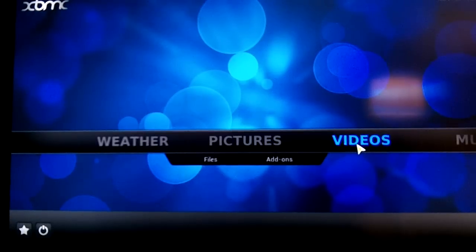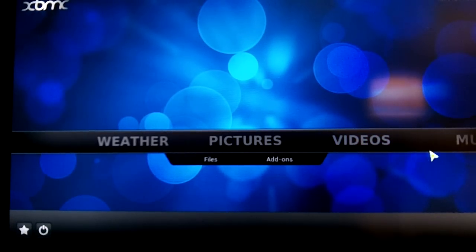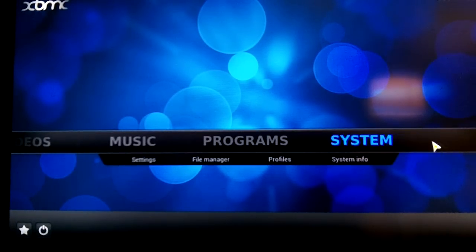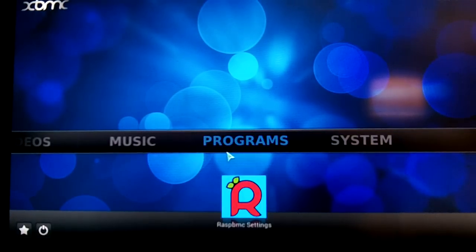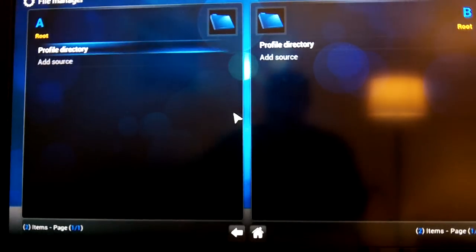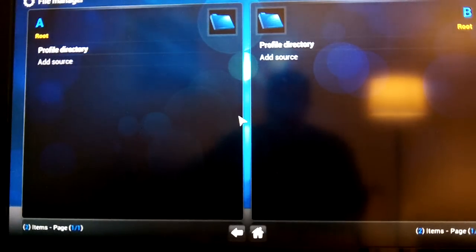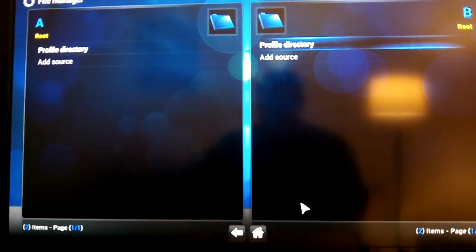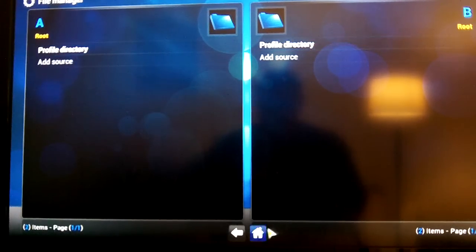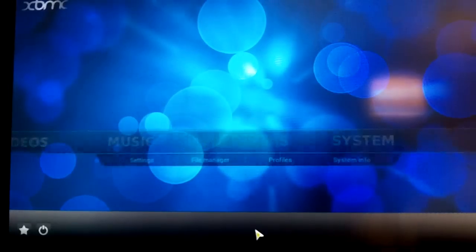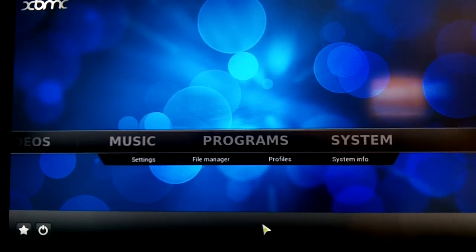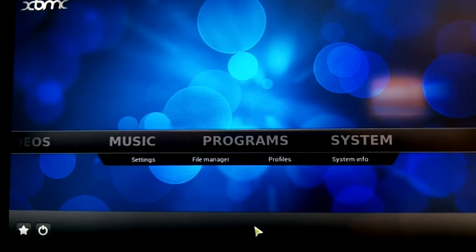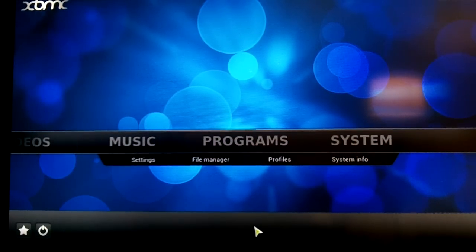When you're looking at using this as a true media server, a lot of things you have to do is just go into System and then File Manager, and then here is where you actually load your directions and tell it where to go. I have a pretty cool wireless router. It's a wireless N. It's a Netgear.